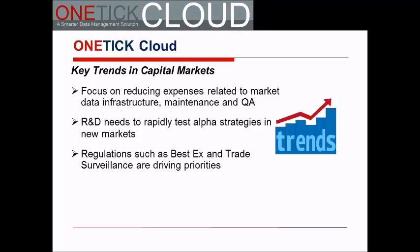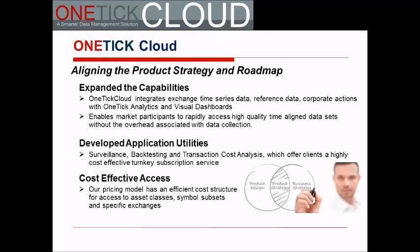Given these trends which we believe are transformative and sustaining, we've aligned and expanded our product strategy. First, we've expanded our capabilities. OneTick Cloud now integrates over 100 exchange time series services, reference data, and corporate actions with our OneTick analytics and visual dashboards. This enables market participants to rapidly access high quality time-aligned data sets without the overhead associated with data collection.